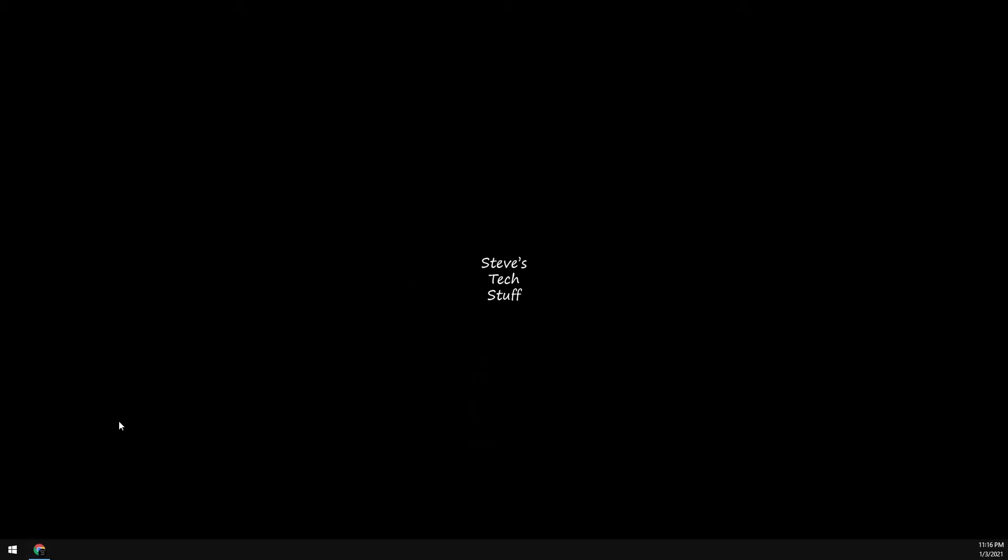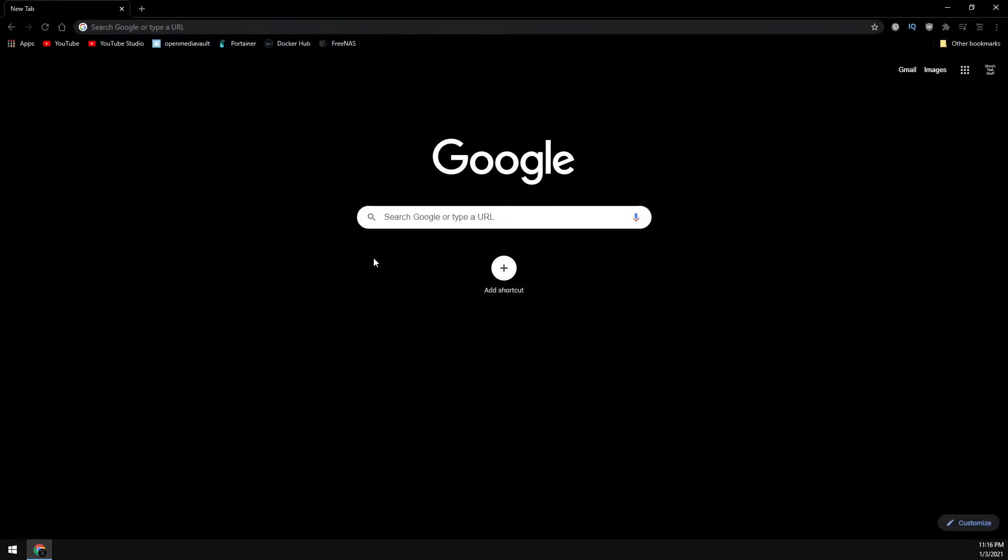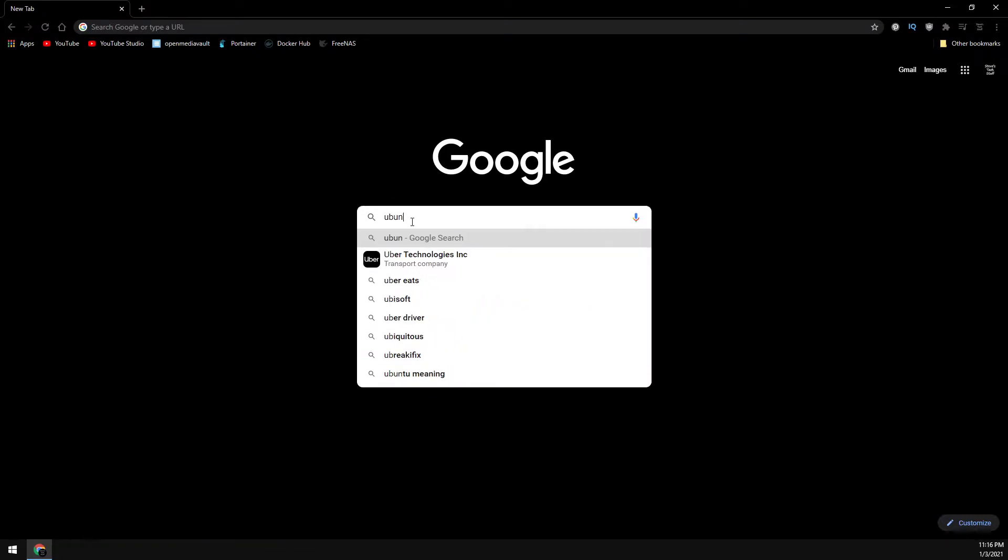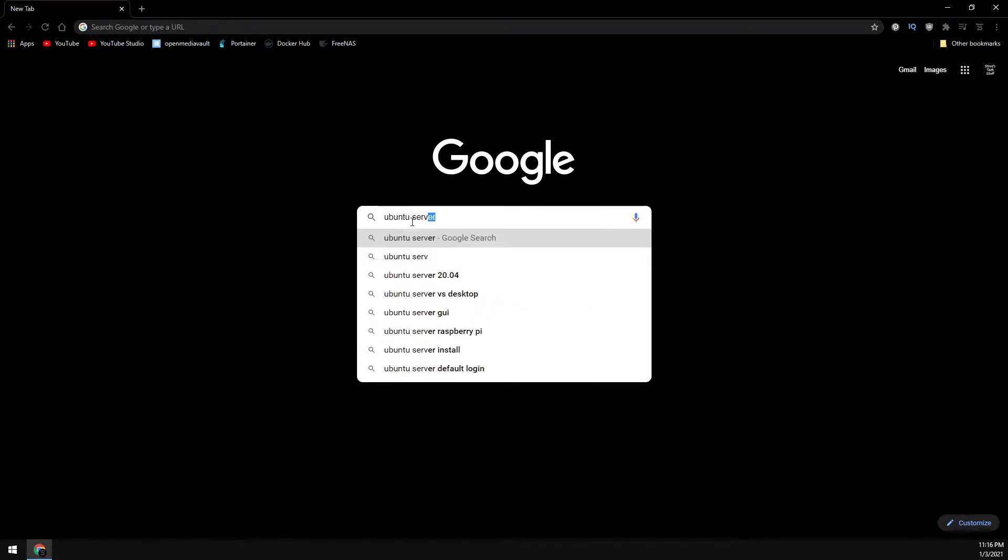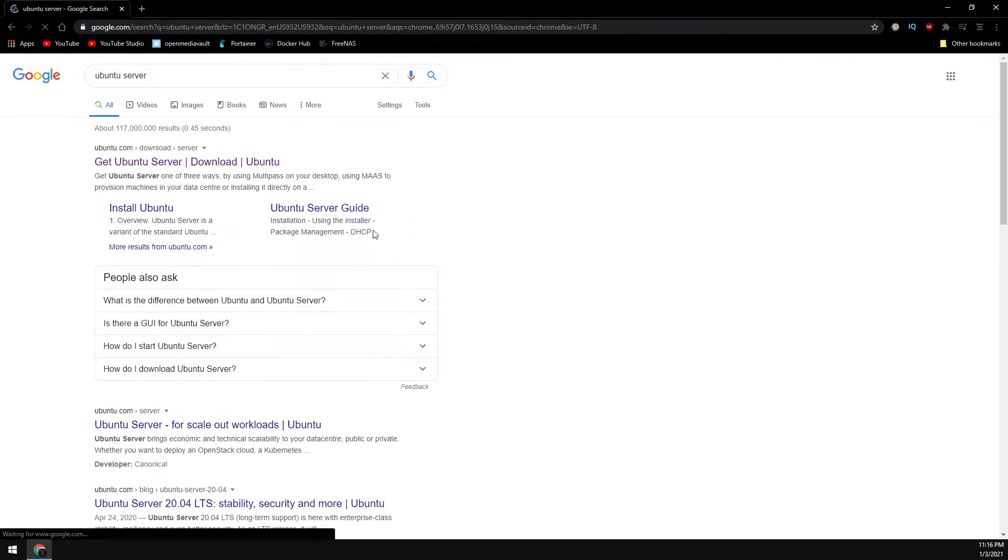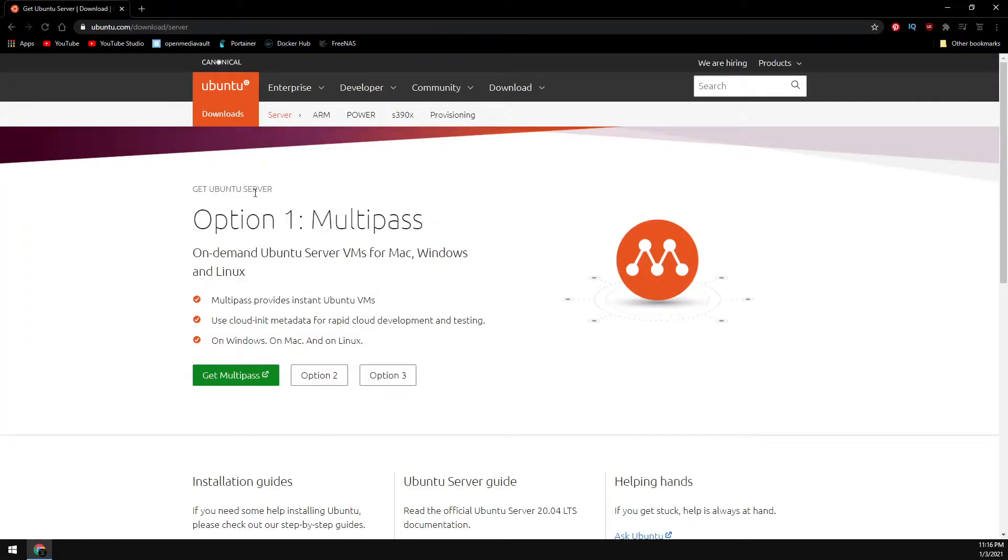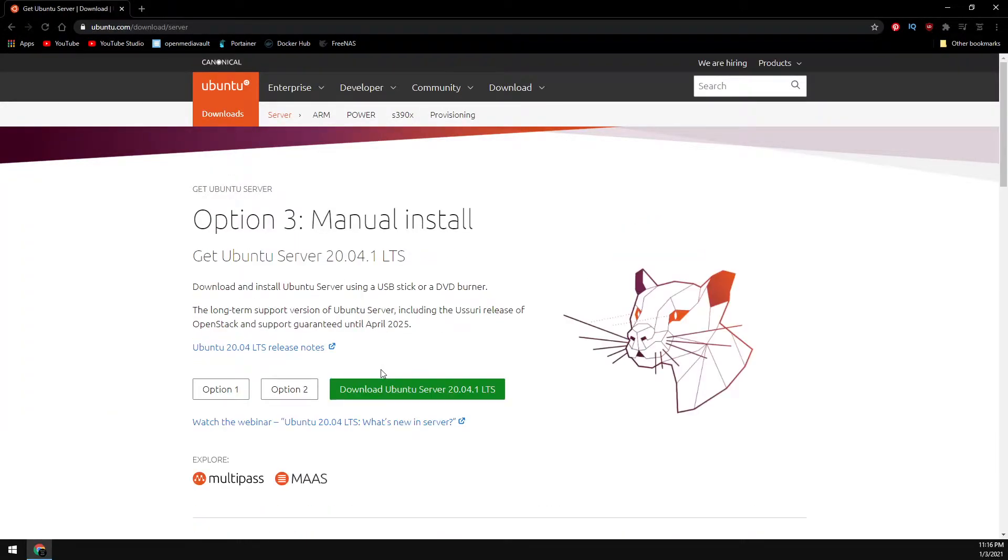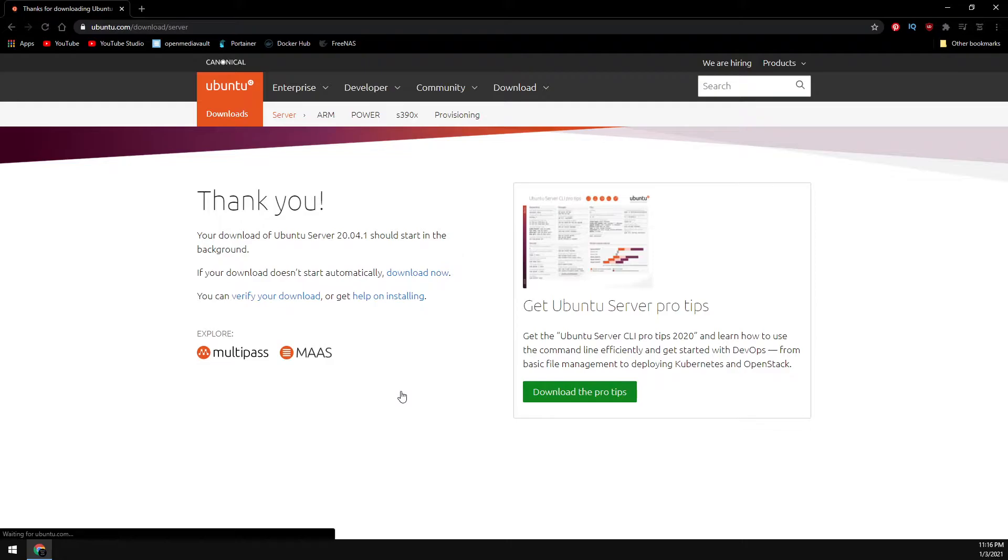First, we need to download a few tools. So let's Google search for the Ubuntu server. Select the first download link here, and we're going to use option 3 to download the Ubuntu server ISO image.